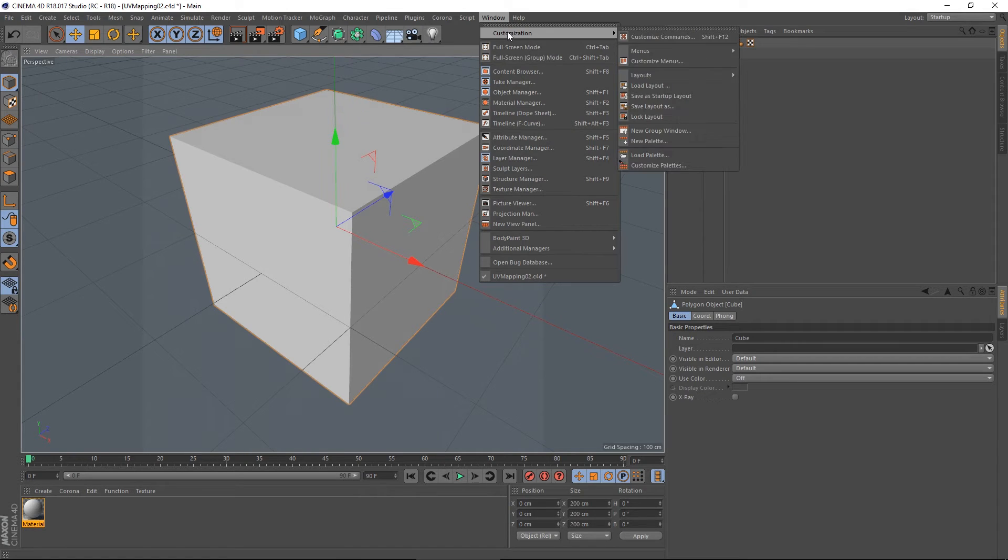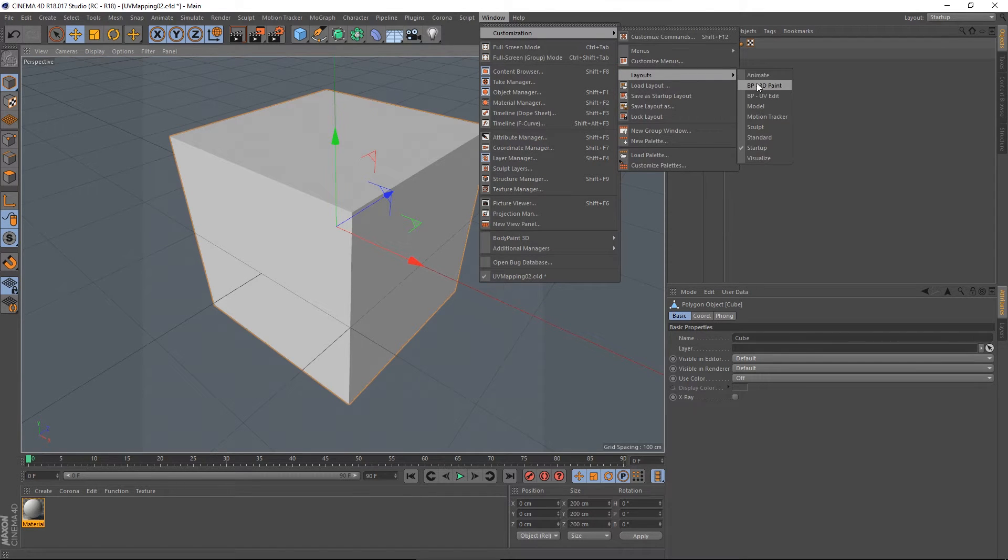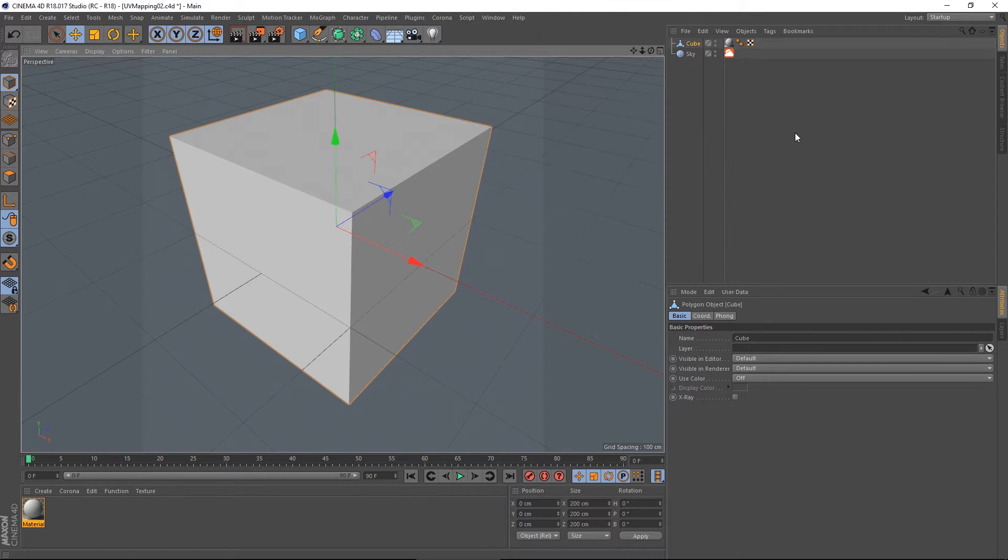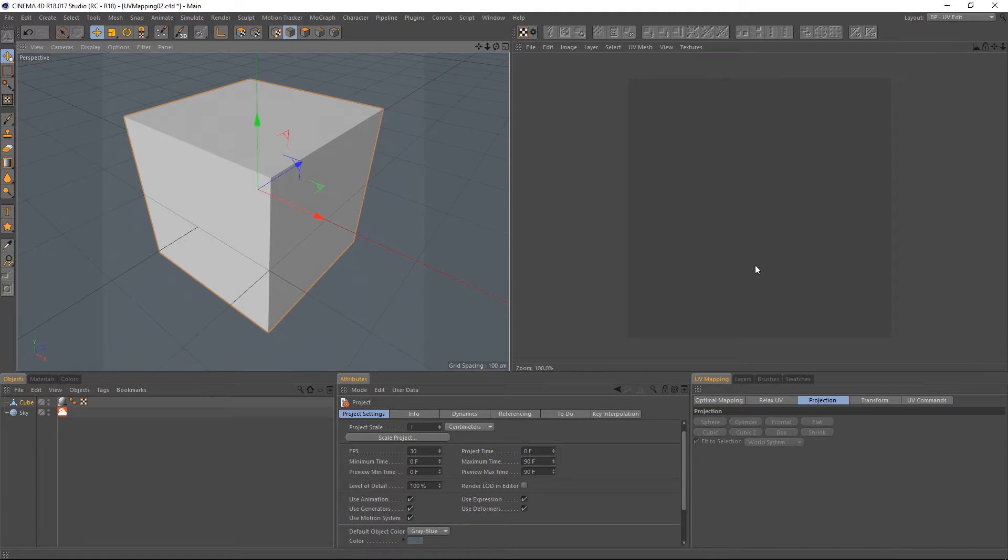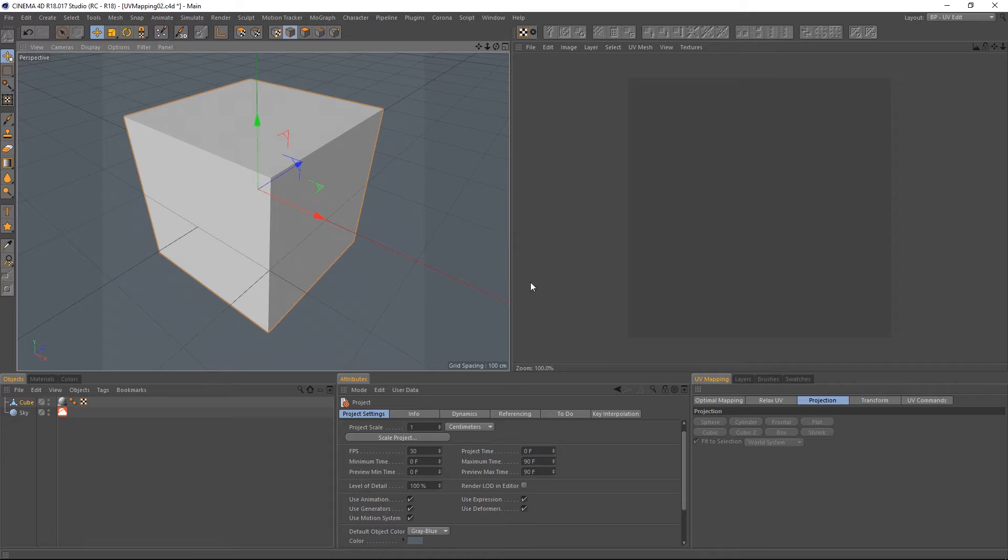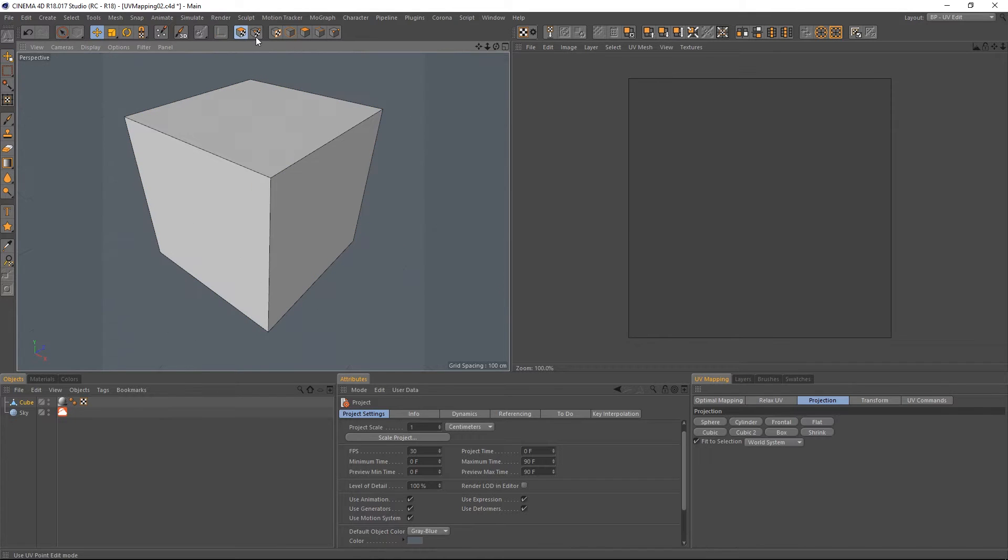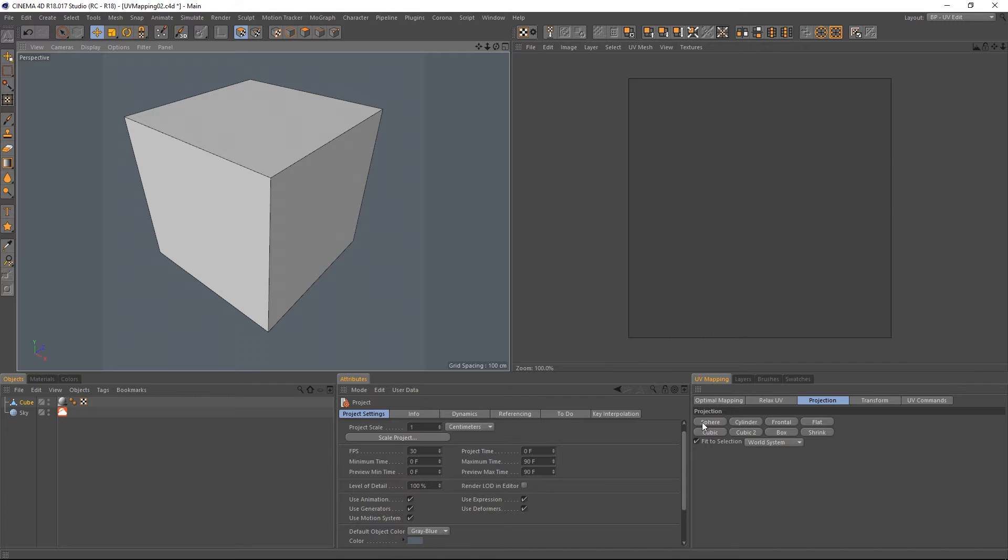Now let's move over to Customization, Layouts, BPUV Edit. And the first thing I'm going to do for this is give it a UV map, so I'm going to select either of these two options, and in this mode these become available.